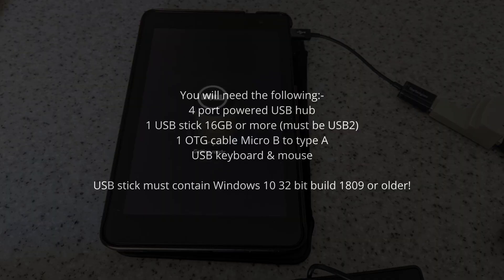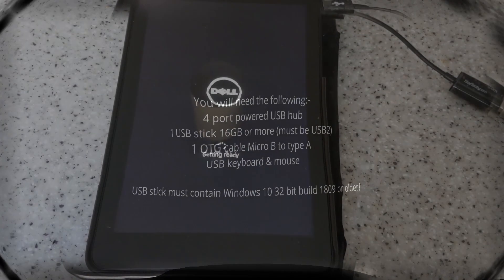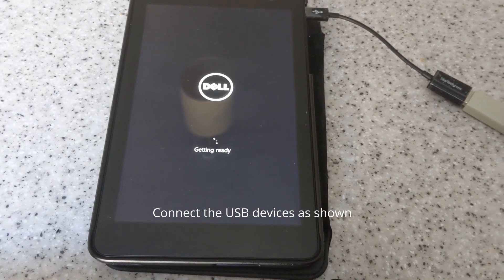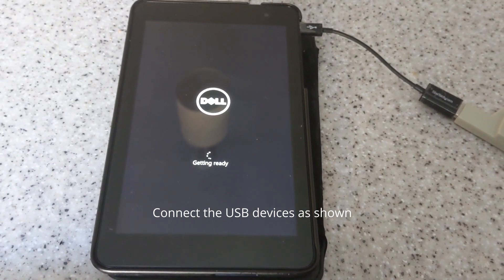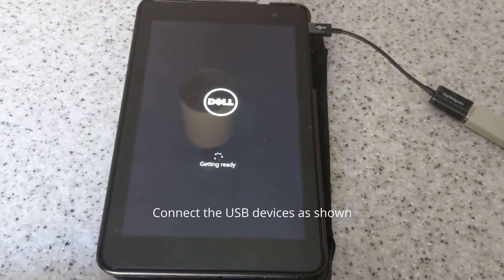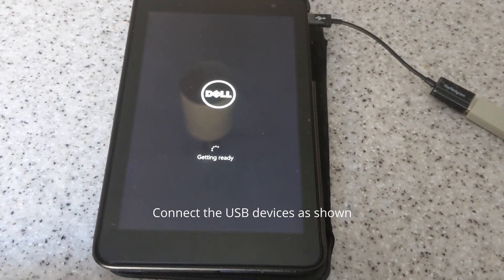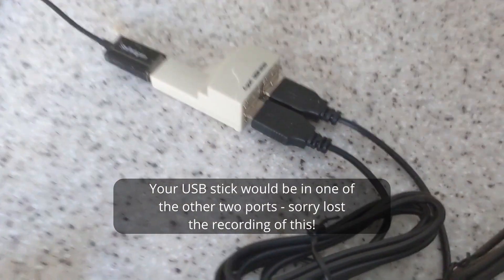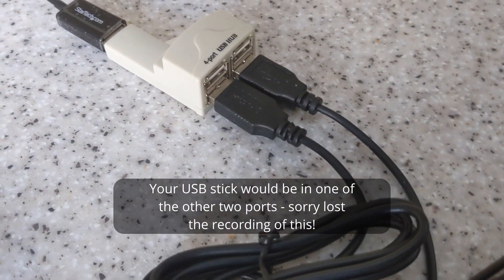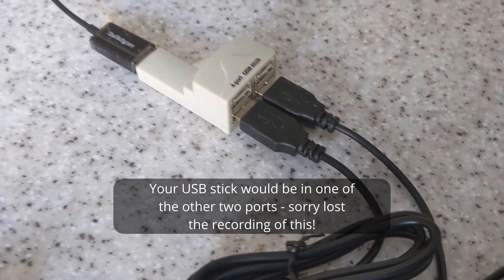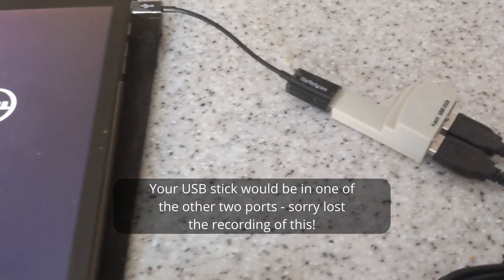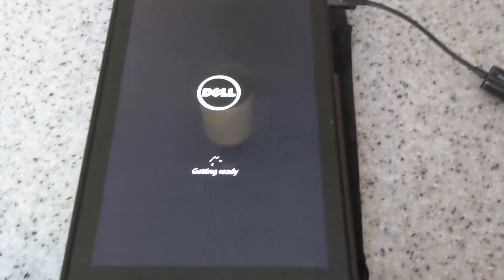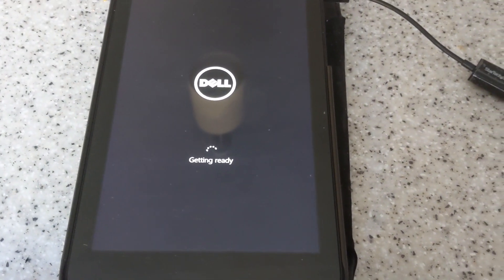Now, as this thing doesn't have a keyboard and mouse and only one USB port, you need an OTG cable, a USB stick with Windows 10 on it, and a keyboard and mouse. Now Windows 10 has to be build 1809 or earlier, just as I mentioned, due to the BIOS issue. If you connect the USB devices as shown...